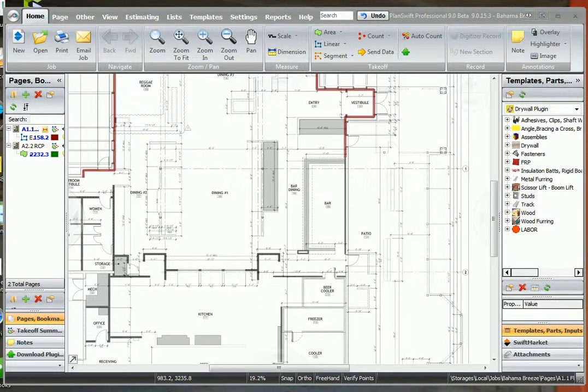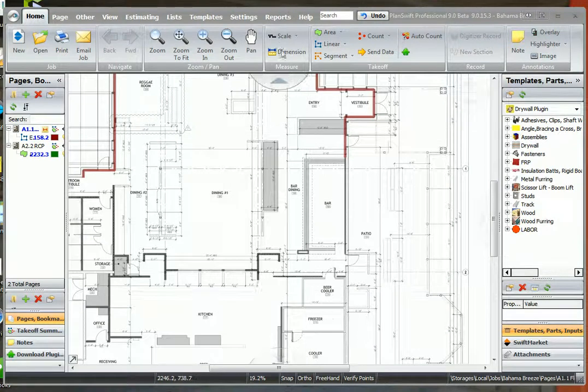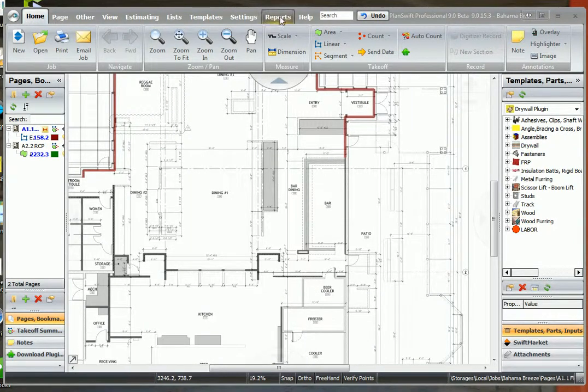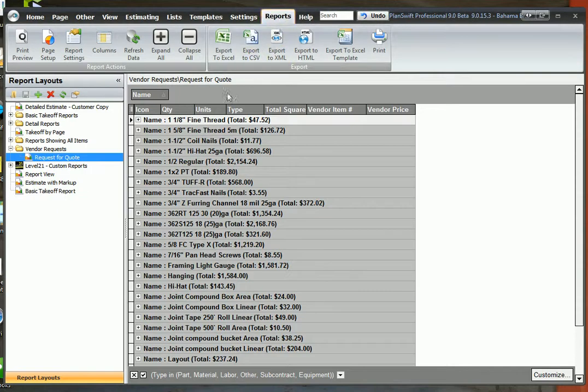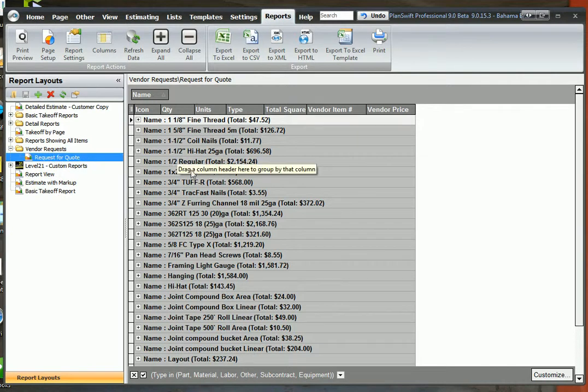In this video I want to take a look at the reports. Click on the reports tab and we're going to take a look at a request for quote. Here's all of the material on the takeoff that I just did.